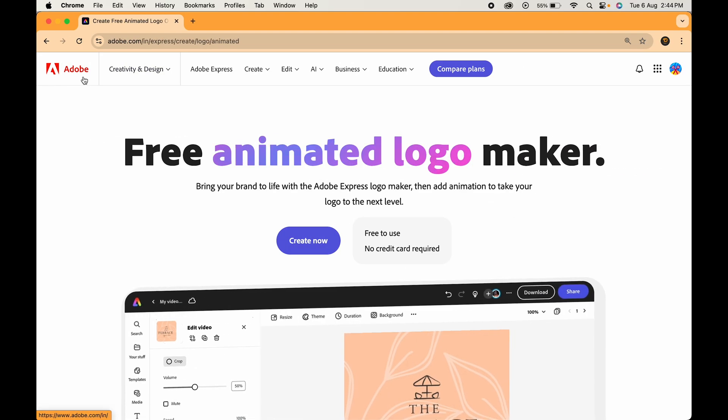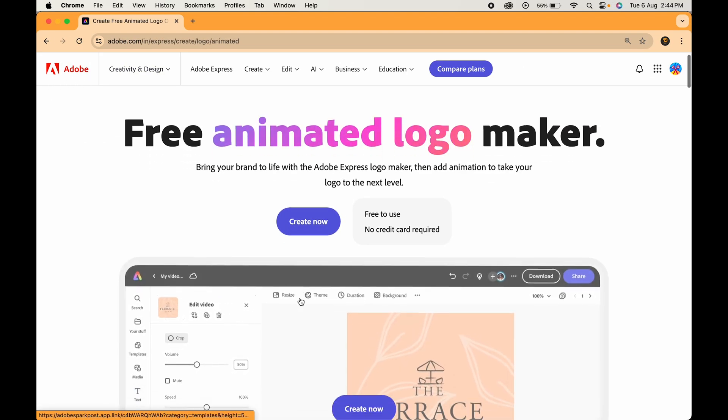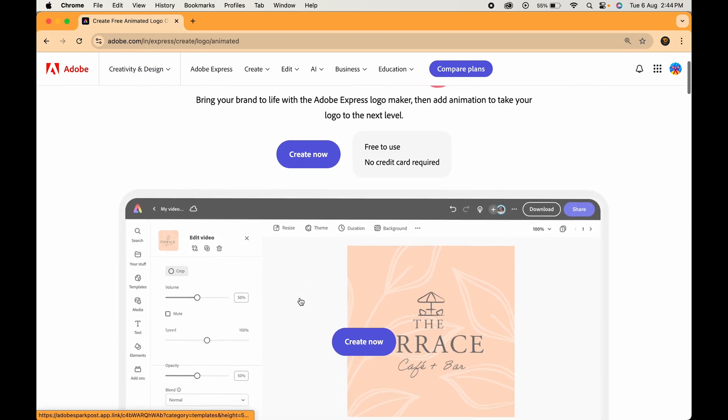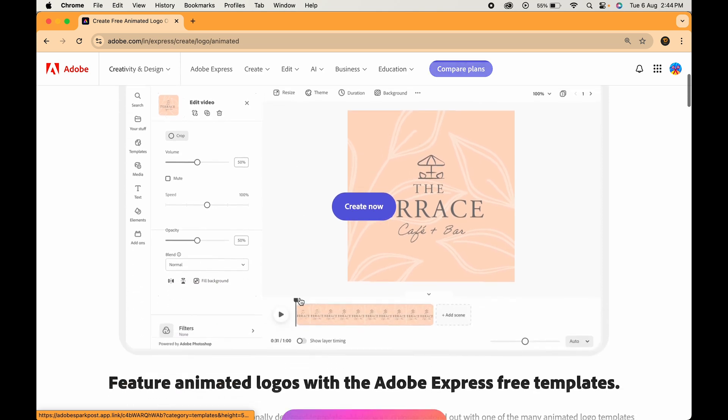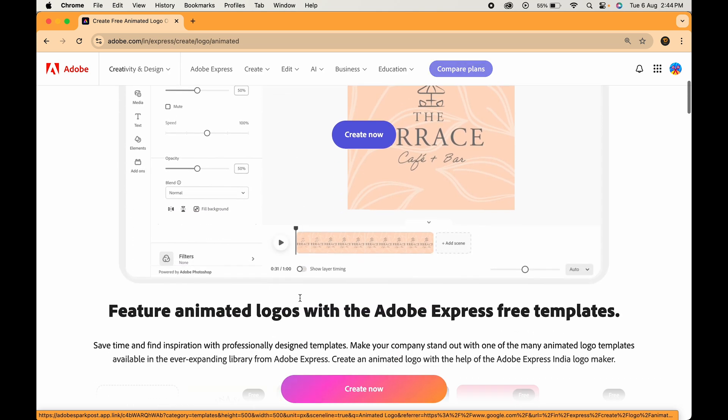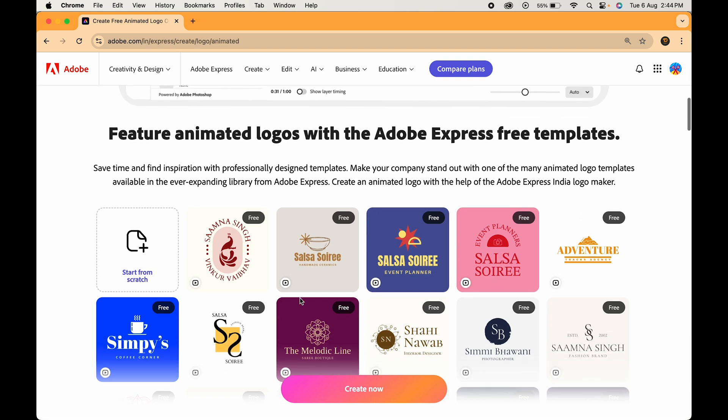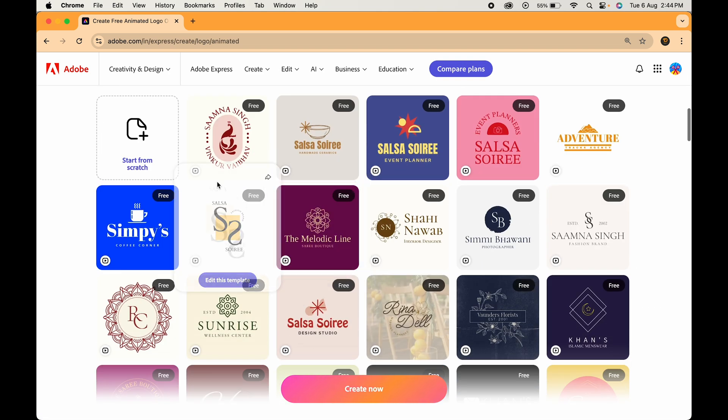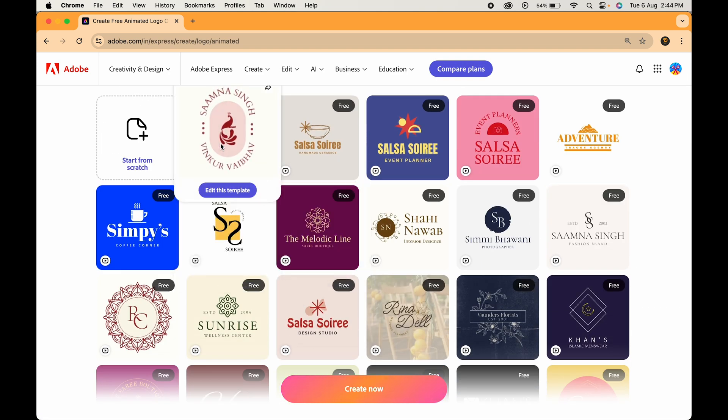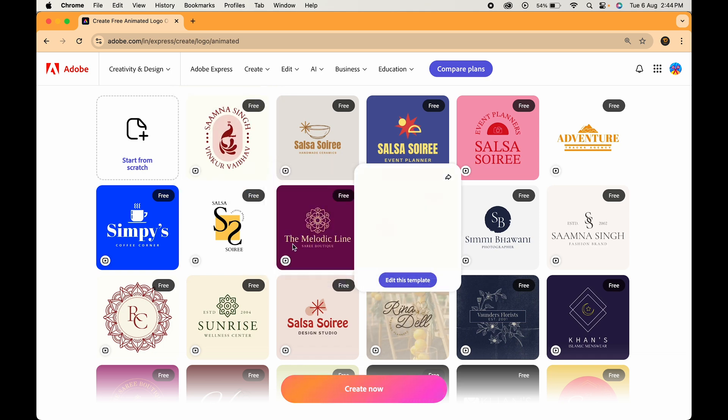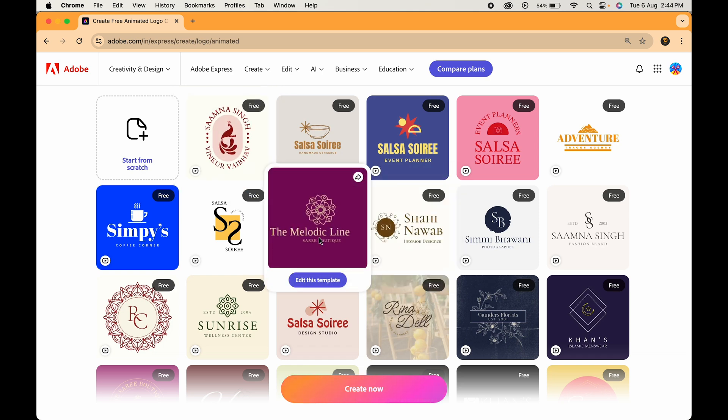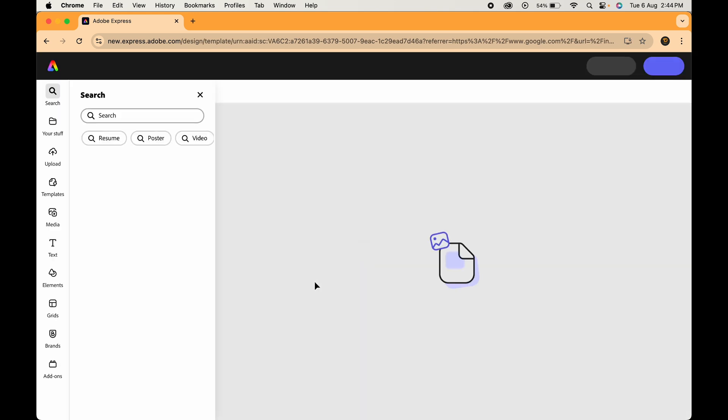The first one in our list is Adobe Express. You might already be familiar with Adobe for its powerful design tools, but it also offers a wide range of logo templates to choose from. Just select the one you like, click on edit this template and you'll be redirected to this page.